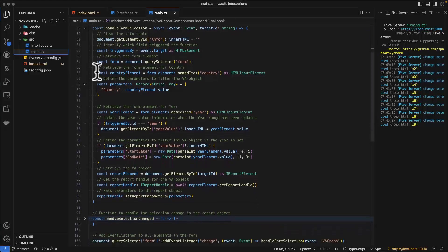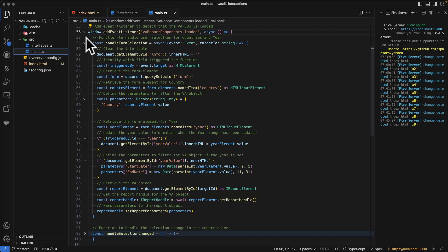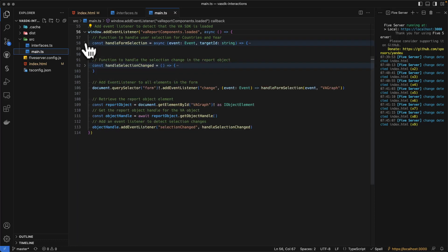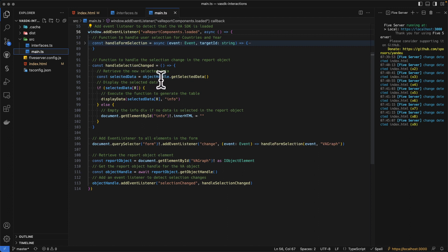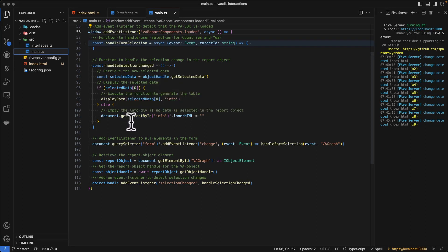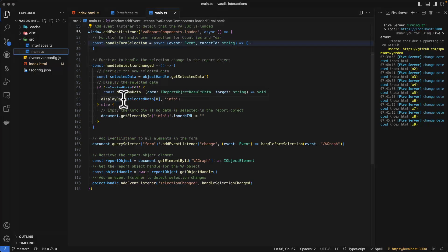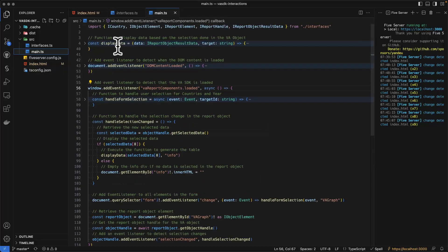We have the other selection changed. This is the function that is used when we are making a selection in the graph. So as soon as we do a selection in the graph, we are getting the selected data from the graph. And we are populating the info table based on that using the display data function, which is created above.